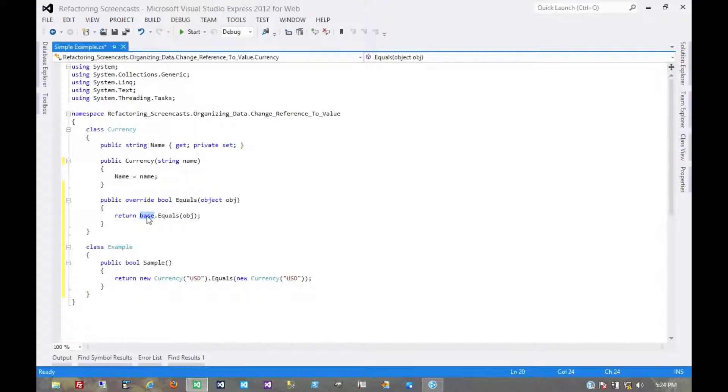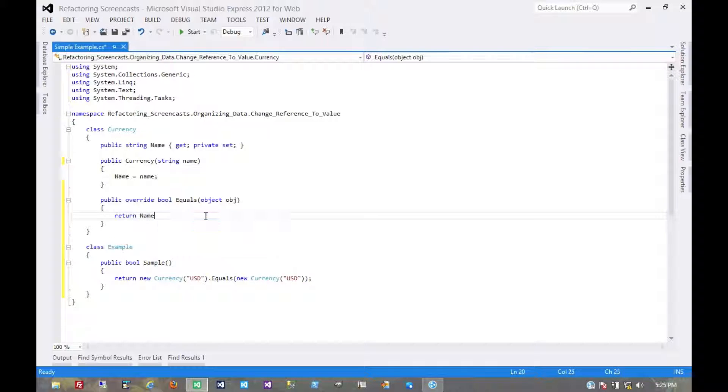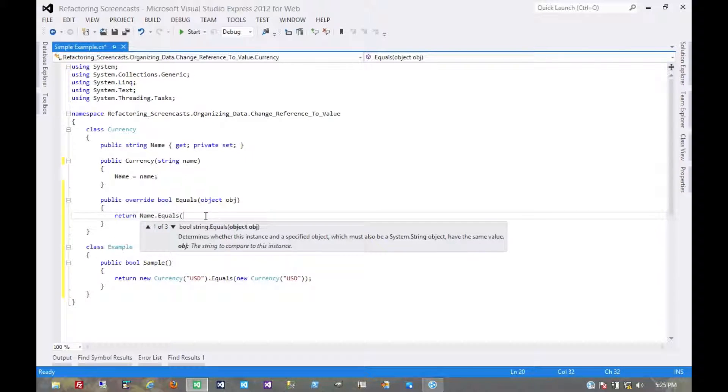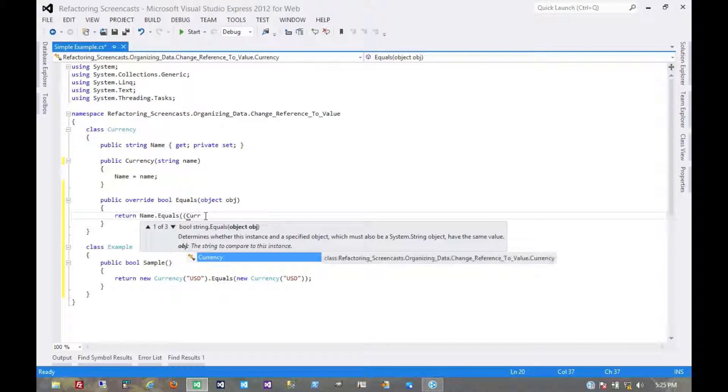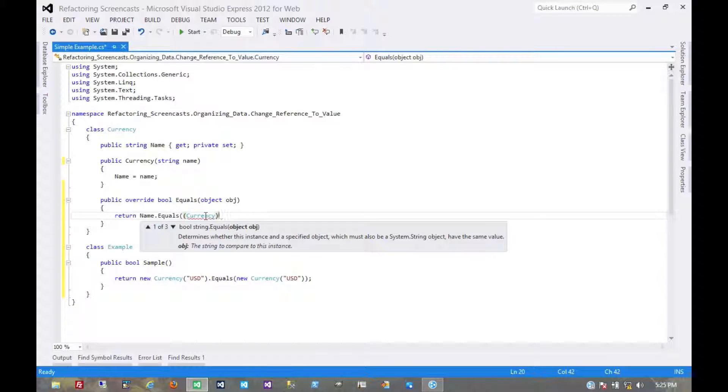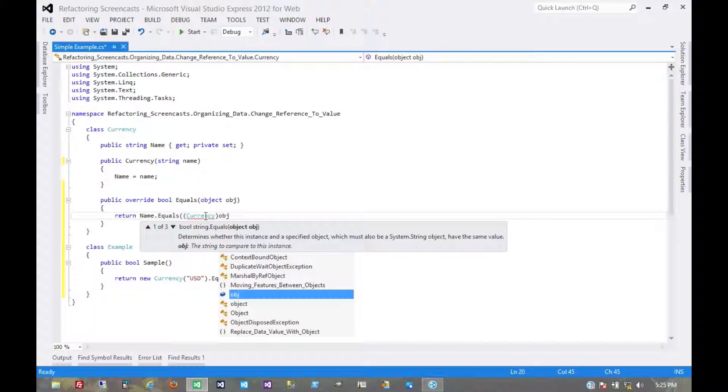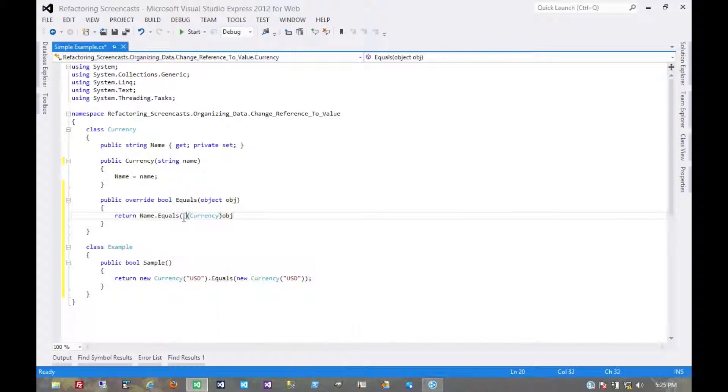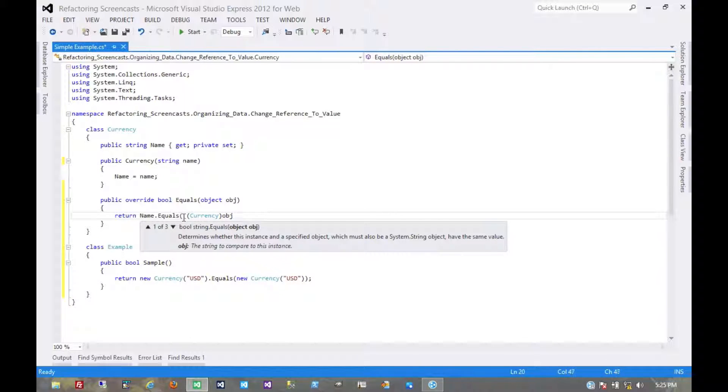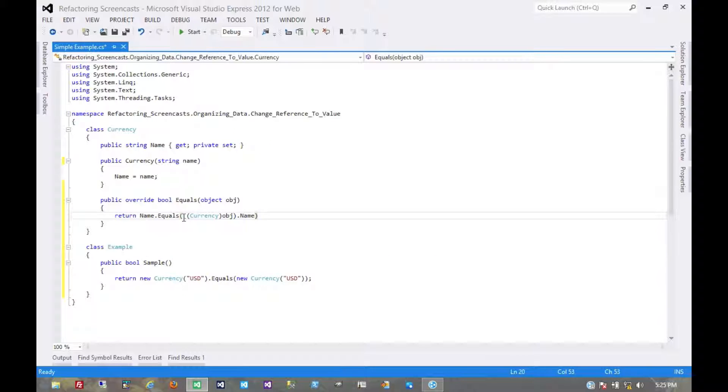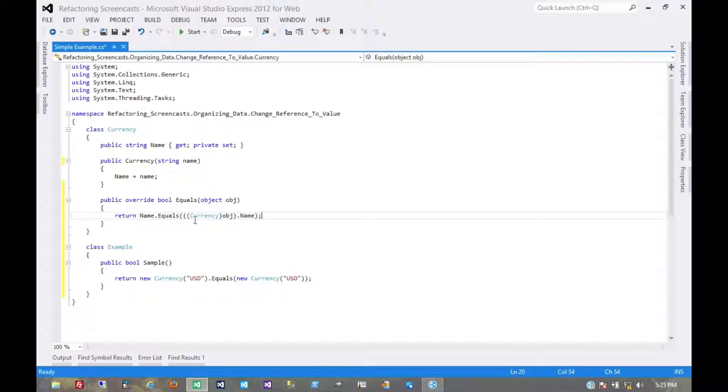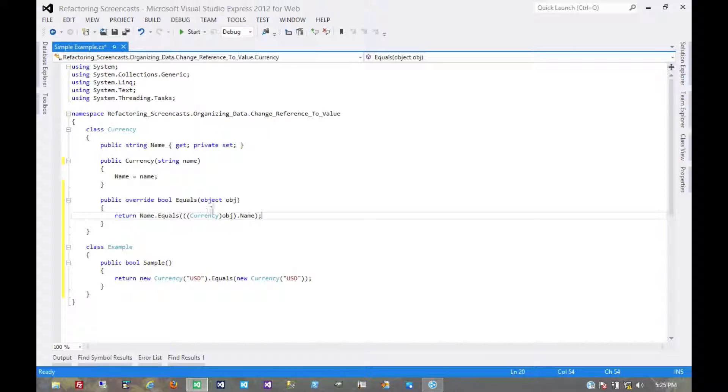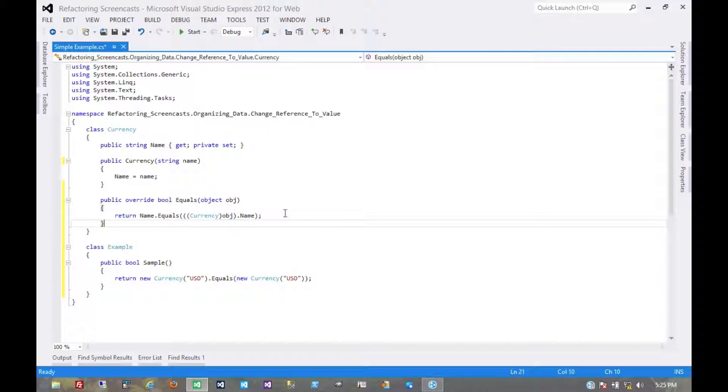This is going to be return name dot equals, and this should be a currency. You could throw in some additional error checking here, make sure what you got in was an instance of currency. No big deal. For now, we're just going to assume it.